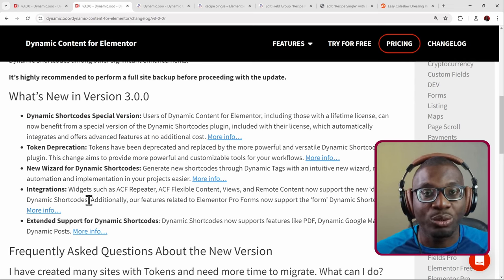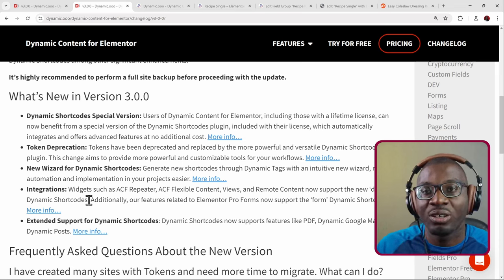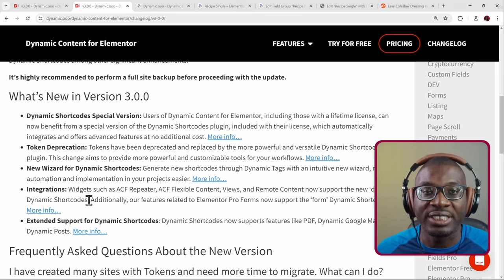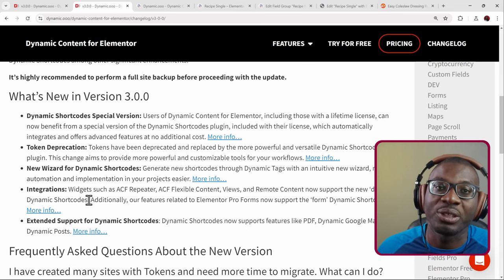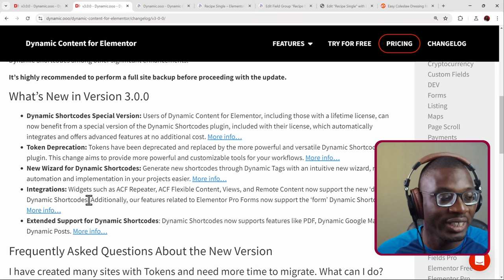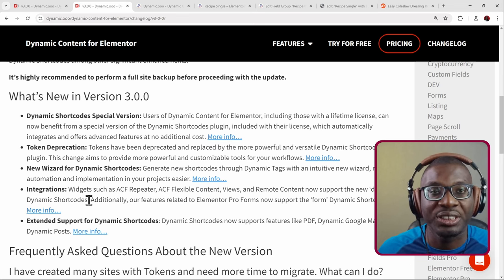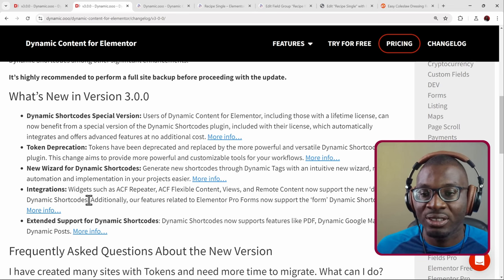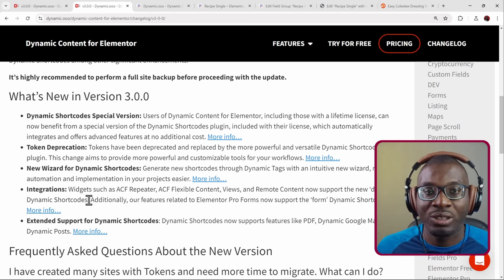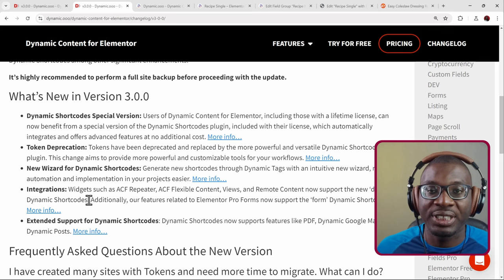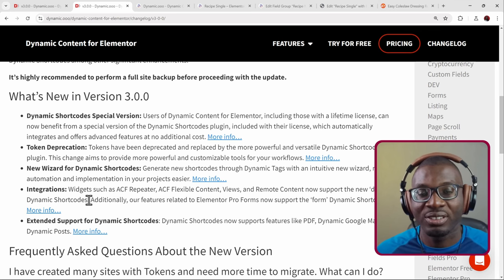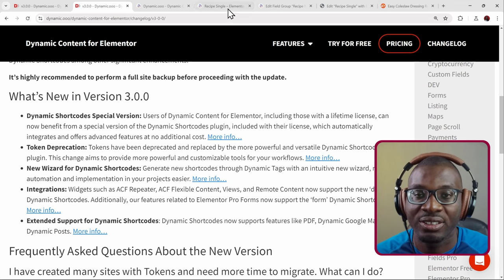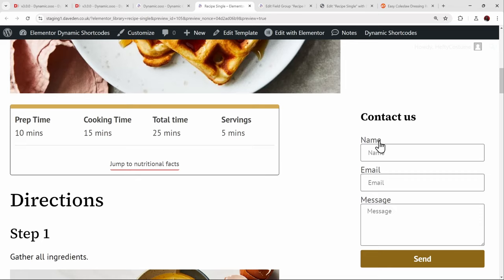Dynamic Shortcodes is now integrated with all the different widgets in Dynamic Content for Elementor — your ACF repeater widget, ACF flexible content widget, forms, and everything — they are all tightly integrated. That is the example we have here.